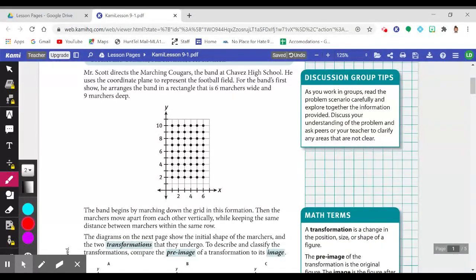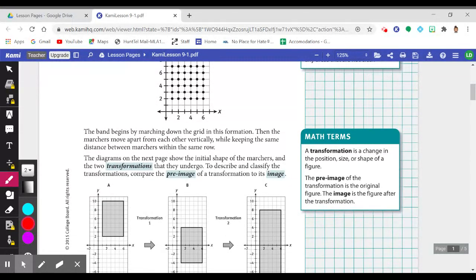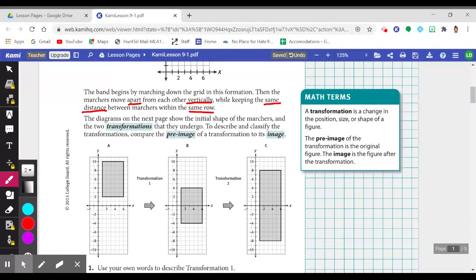Mr. Scott directs the Marching Cougars, the band at Chavez High School. He uses the coordinate plane to represent the football field. For the band's first show, he arranges the band in a rectangle that is six marchers wide and nine marchers deep. Each of these dots on the coordinate plane represents a marcher. A transformation is a change in the position, size, or shape of a figure.